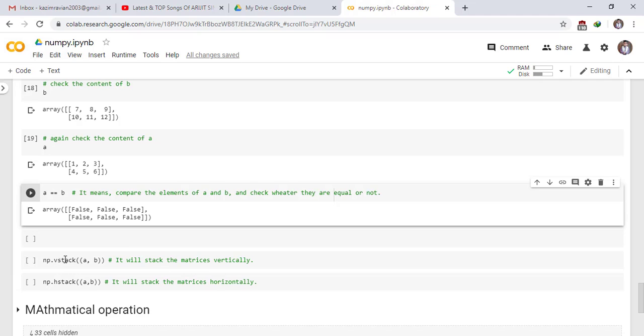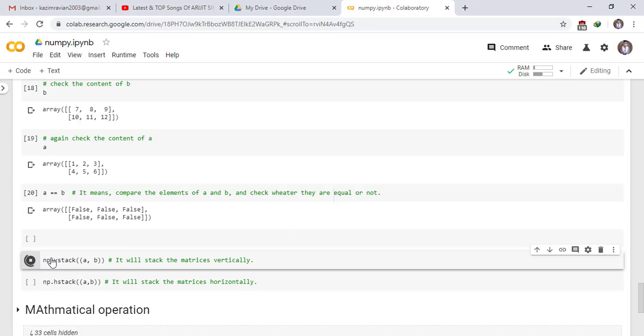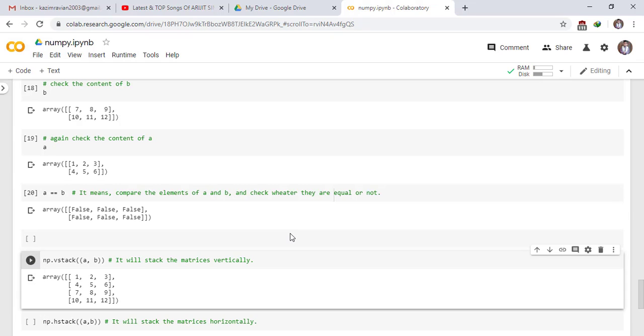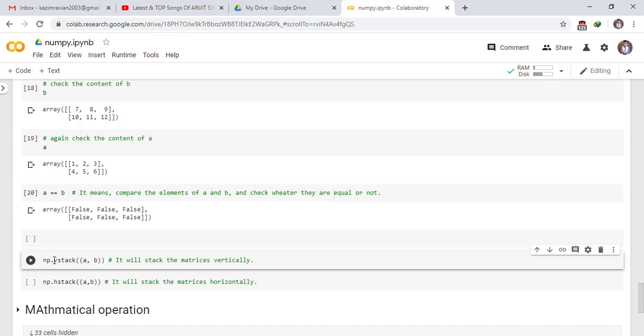np.vstack(A, B). It will stack the matrices vertically. See the output. This is the array contents of array B and this is np.vstack of A comma B. It will stack the matrices vertically. To see the output run the cell.